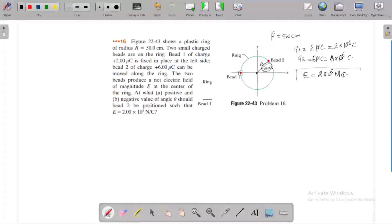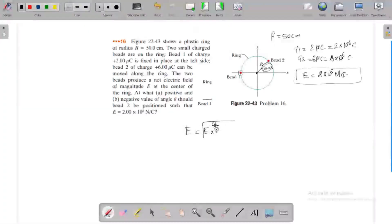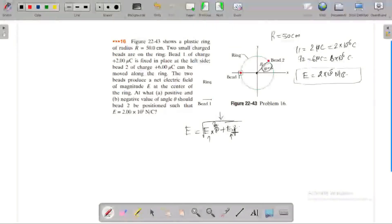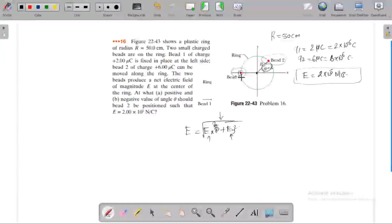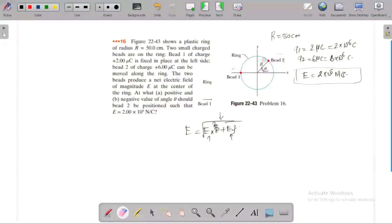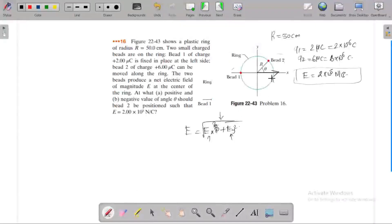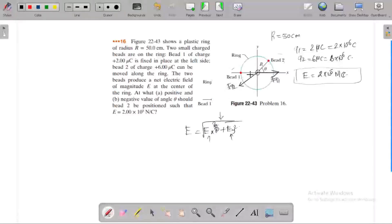We have the net electric field formula: net E equals root of Ex squared plus Ey squared. We use horizontal and vertical component vectors. Both are positive charges, so the electric field caused by particle 1 is directed away from it — that is the electric field line at the center. The electric field caused by particle 2 is also away from it, and we need to resolve it into two components.